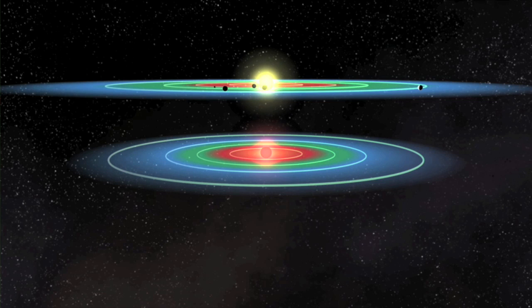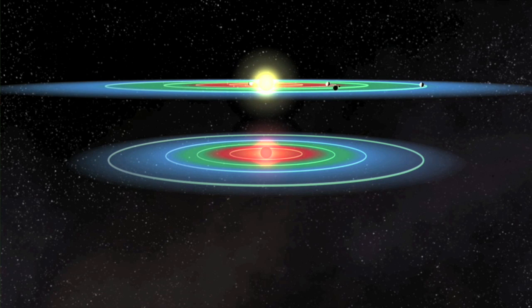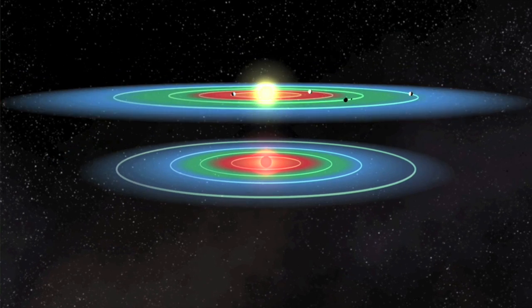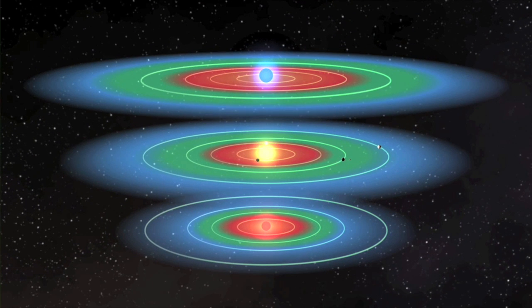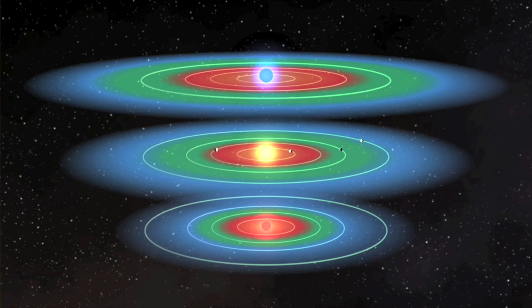Stars come in a wide variety of sizes, masses and temperatures. Stars that are smaller, cooler and lower mass than the sun have their habitable zone much closer to the star than the sun. Stars that are larger, hotter and more massive than the sun have their habitable zone much farther out from the star.